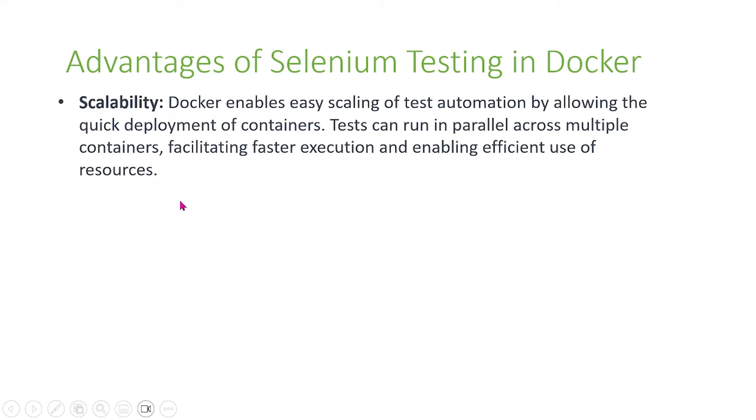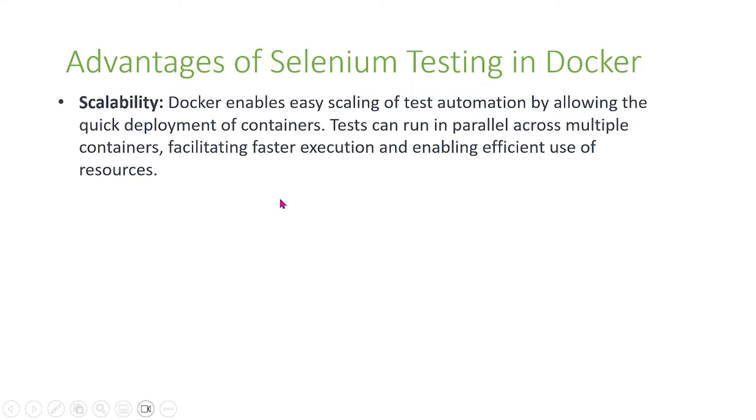Another advantage is the scalability of Docker. Using Docker enables easy scaling of test automation by allowing quick deployment of containers. Tests can run in parallel across multiple containers, facilitating faster execution and enabling efficient use of resources.